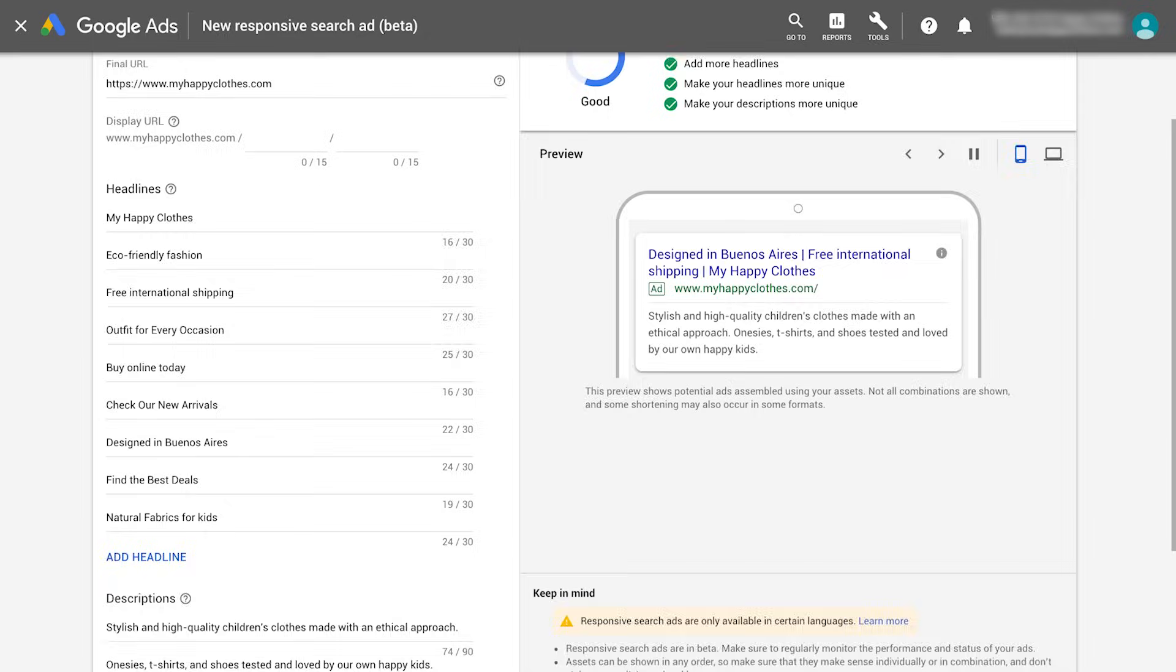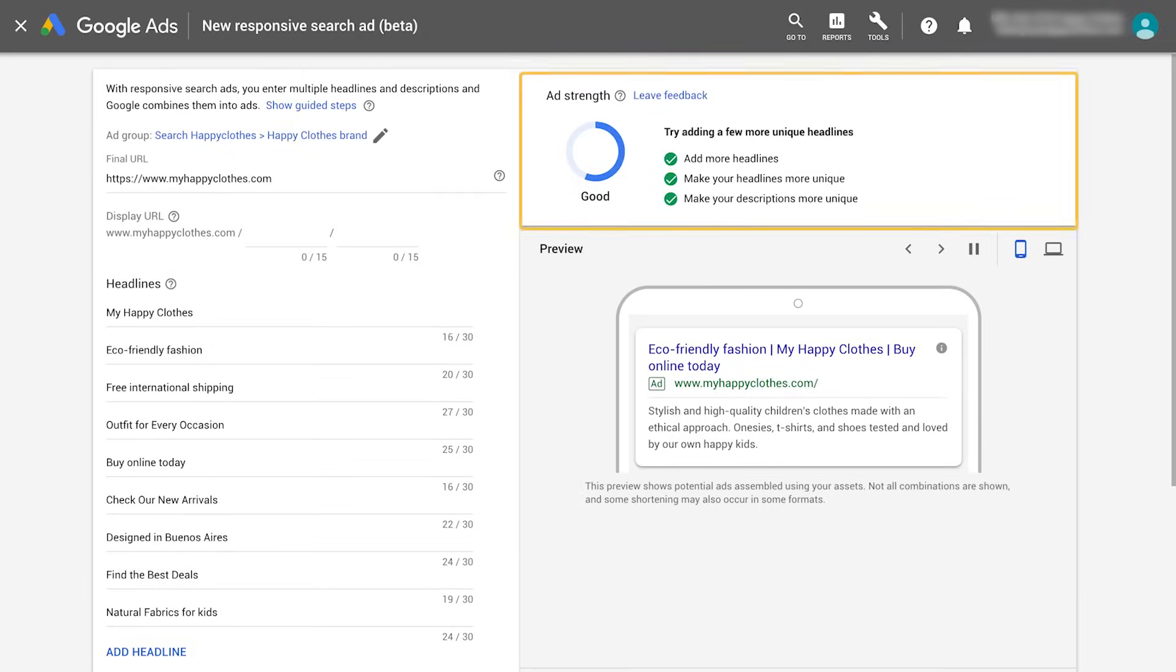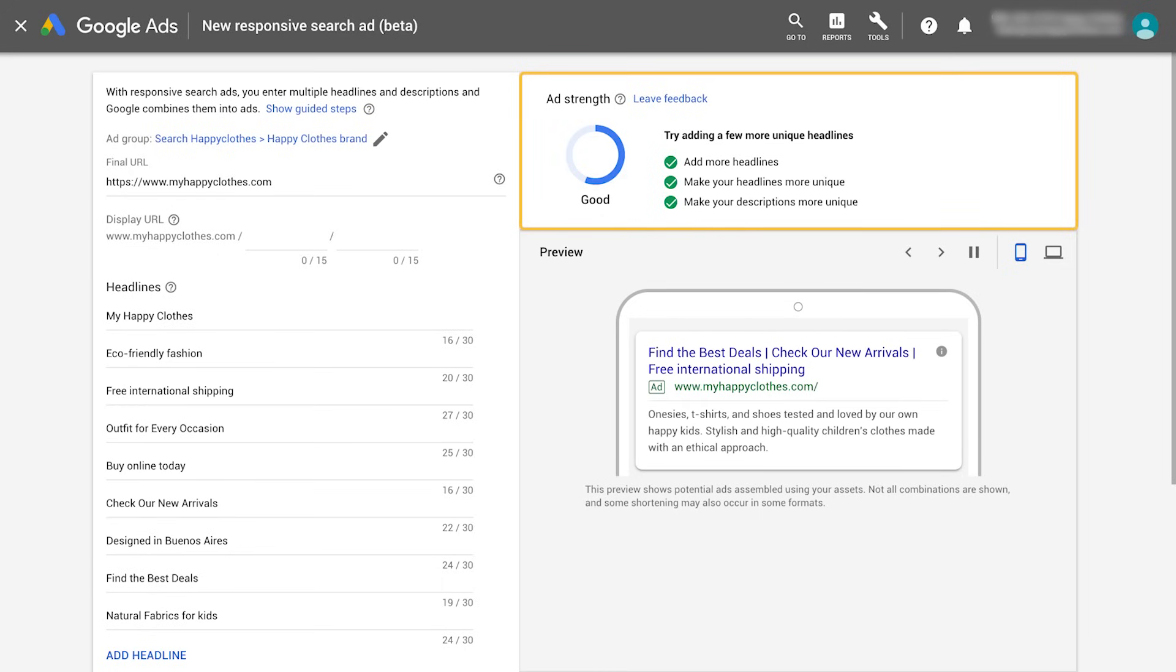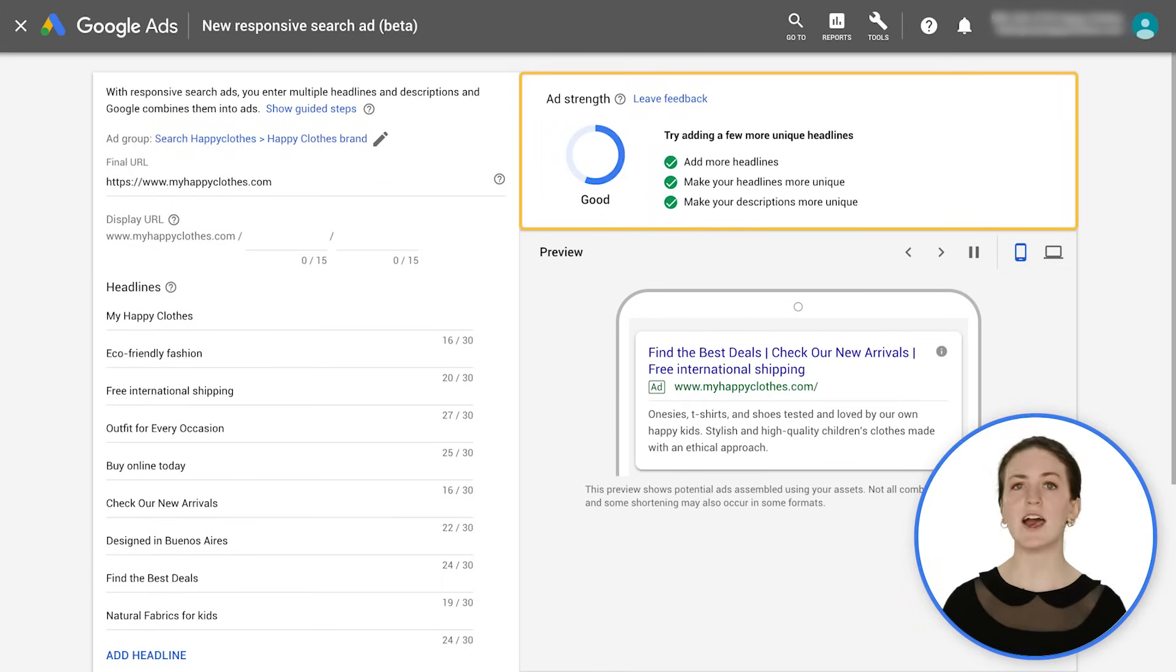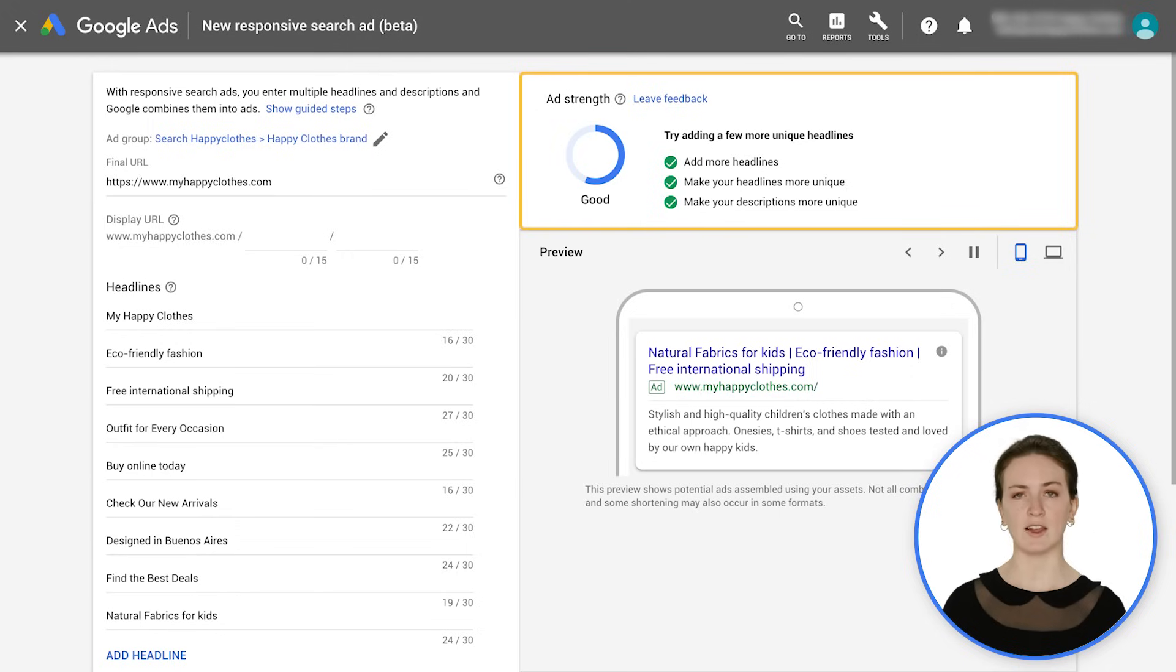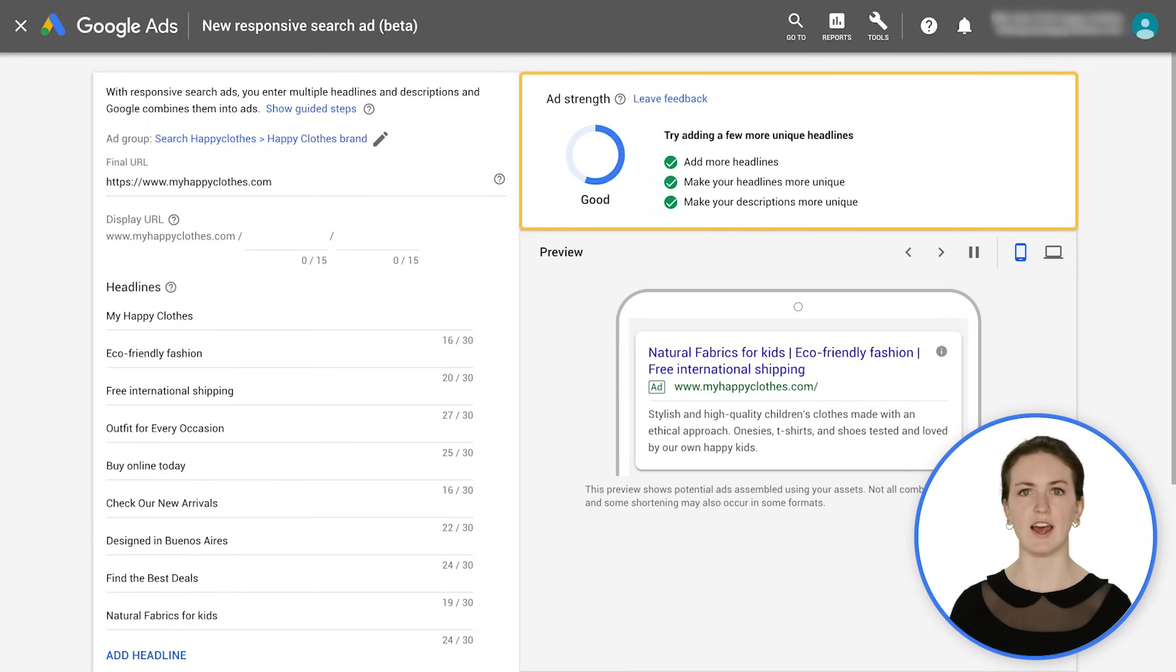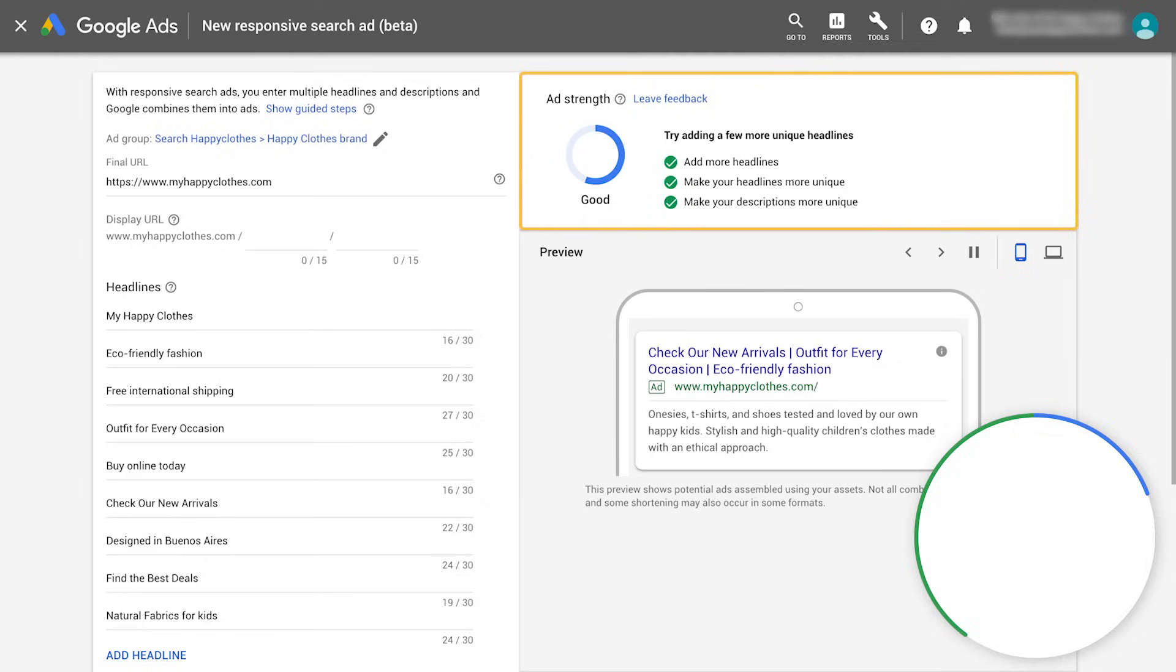On the right-hand side of the screen, you'll see the ad strength tool. Ad strength measures the relevance, quality, and diversity of your responsive search ad content. Combined with actionable feedback, ad strength makes it easy for you to improve the effectiveness of your ads. Ad strength is available when creating a responsive ad and also as a column.